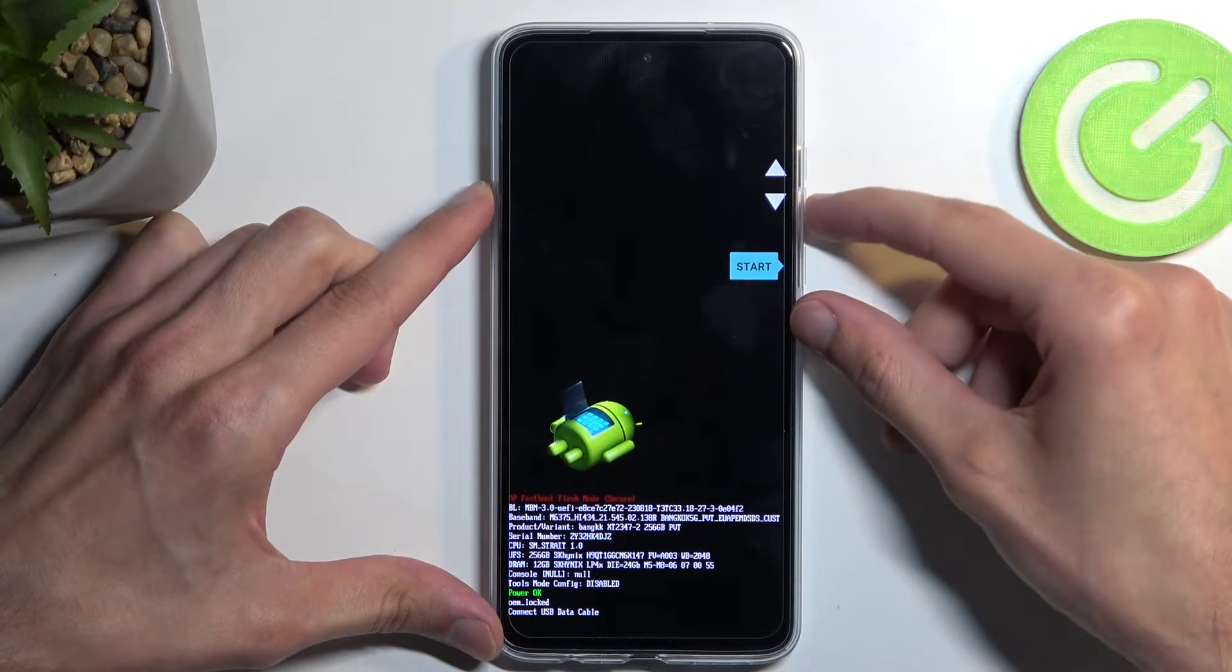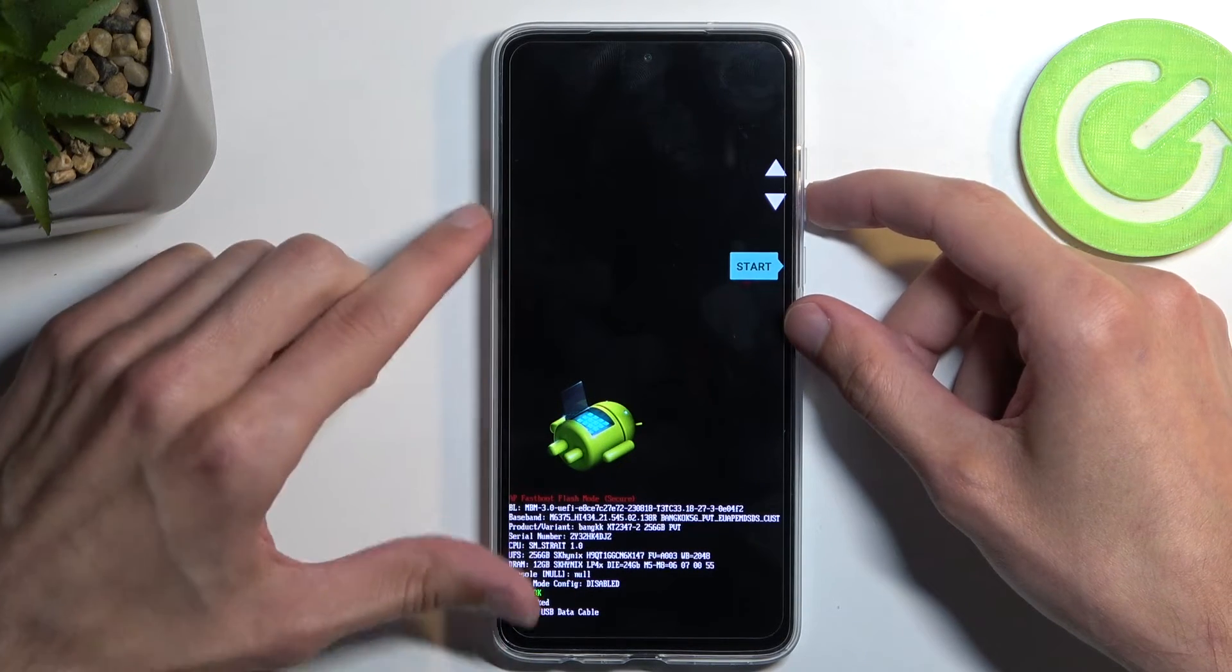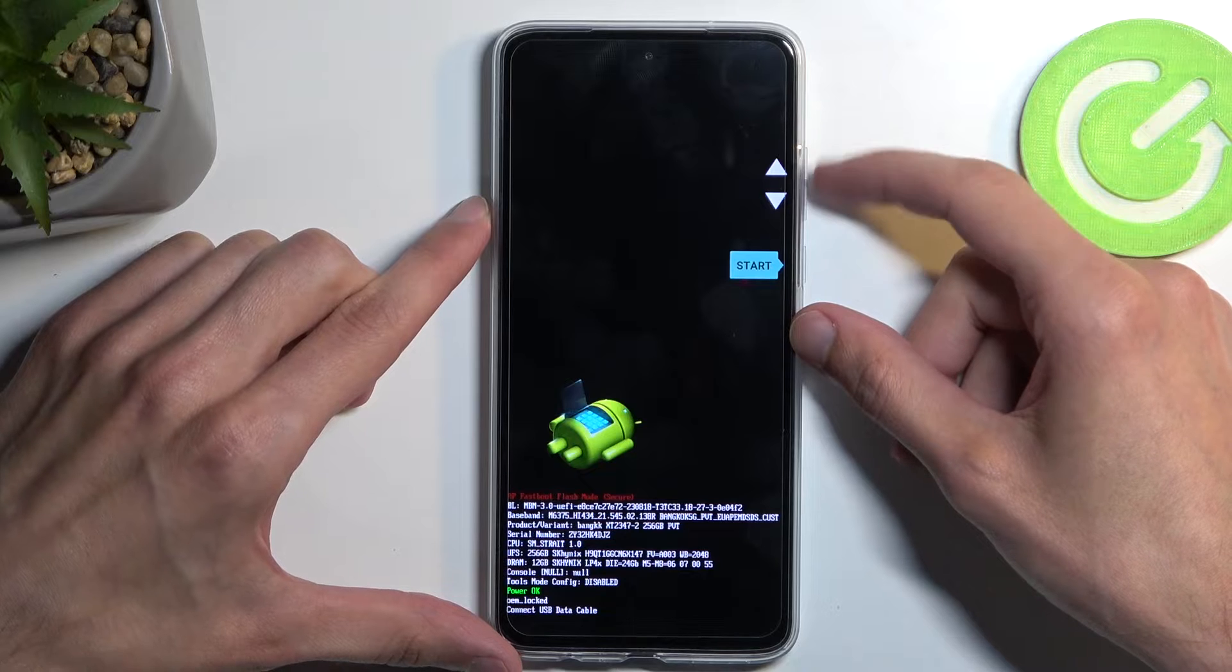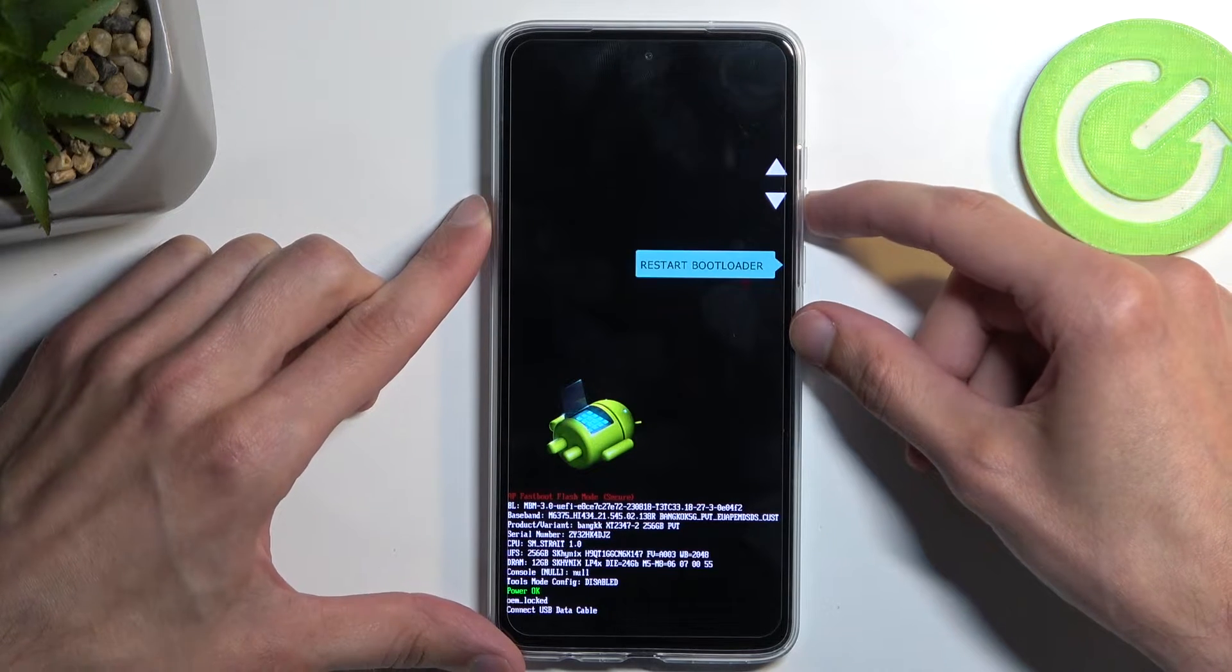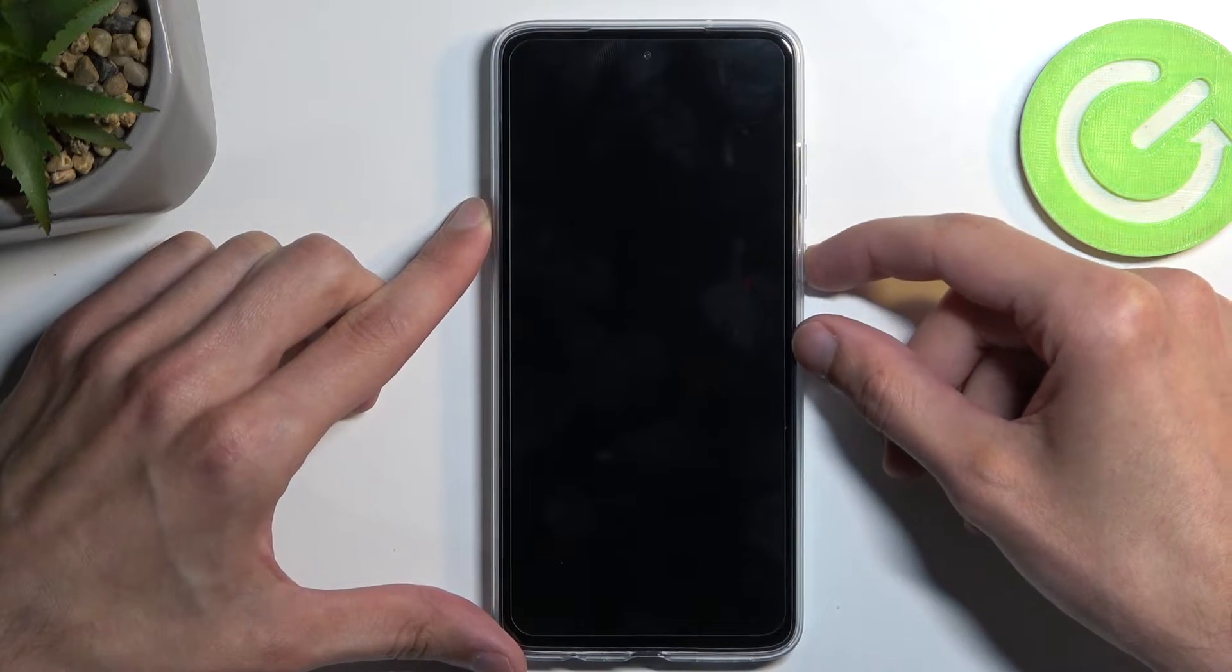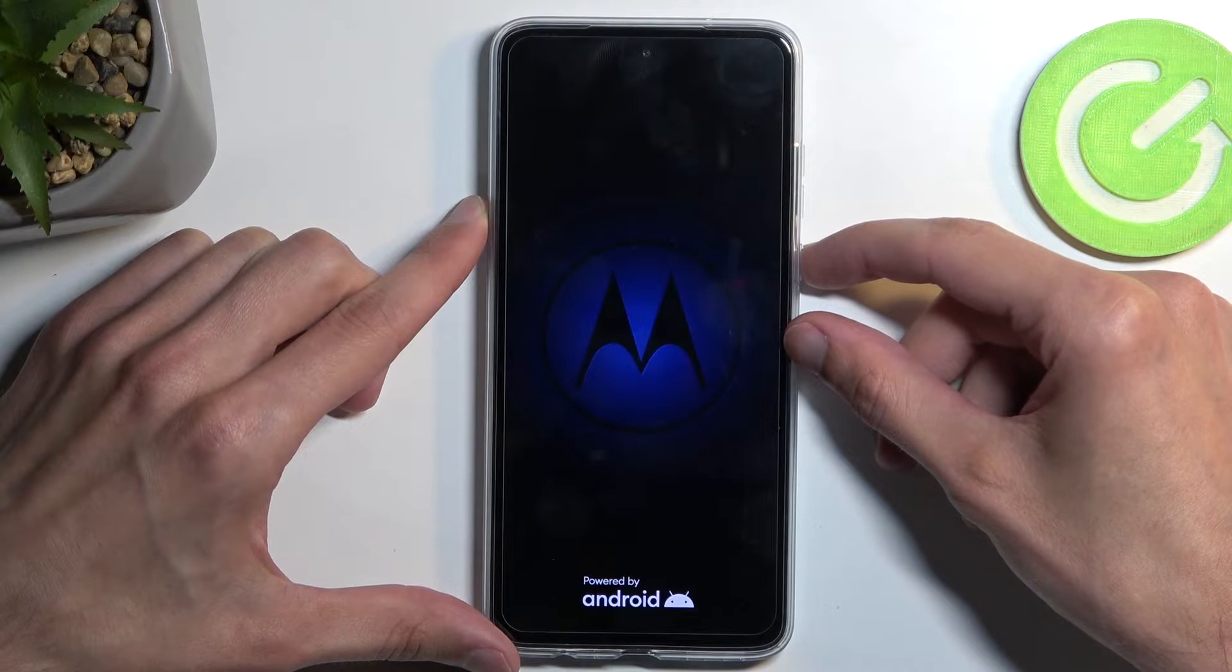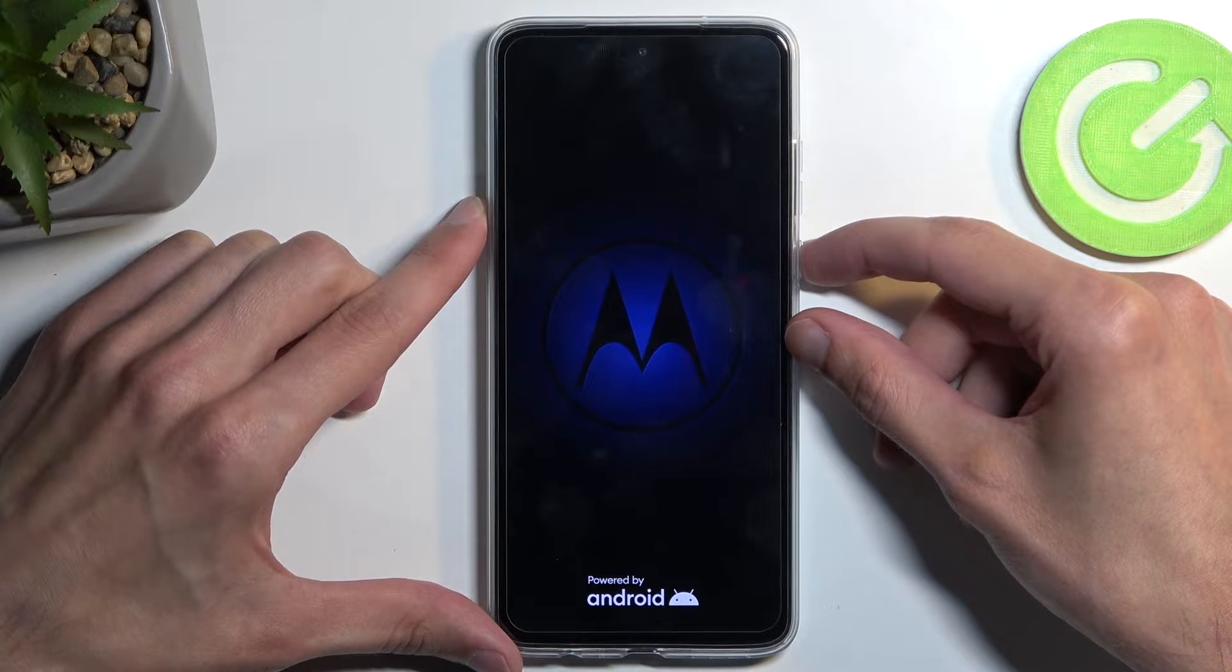There is also another fastboot mode in here if you're interested. Using your volume buttons to navigate, you can select recovery mode, confirm it with a power button, and let's give it a moment.